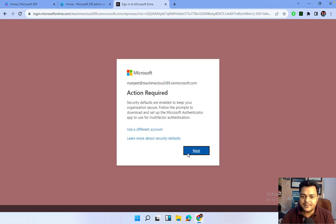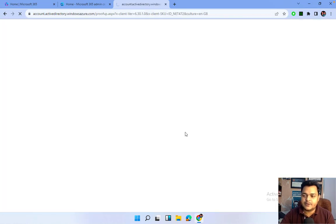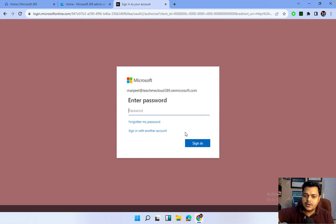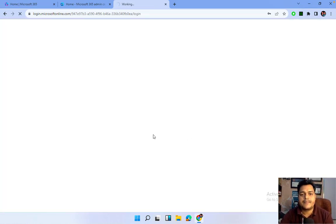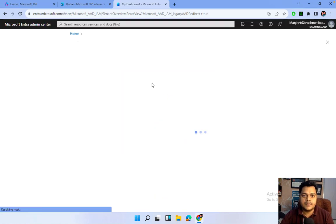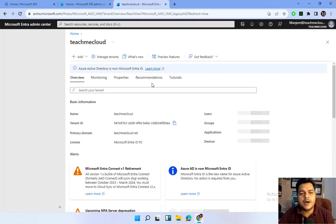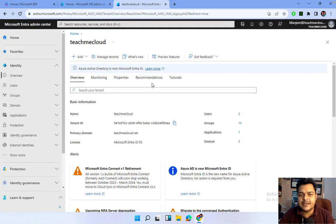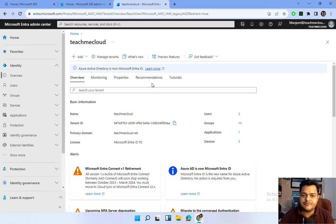This redirects you to Microsoft Entra admin, which is Azure Active Directory. It's not always mandatory to configure multi-factor authentication, but I'm going to activate it. This is the Azure Active Directory panel, and it's our responsibility to understand each and every feature available in this dashboard.